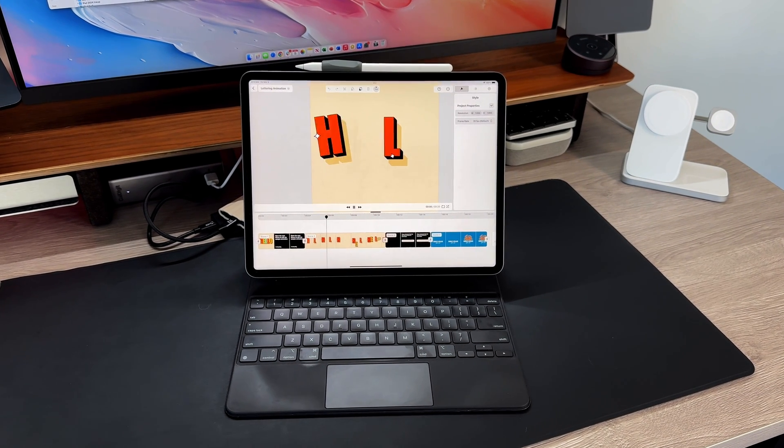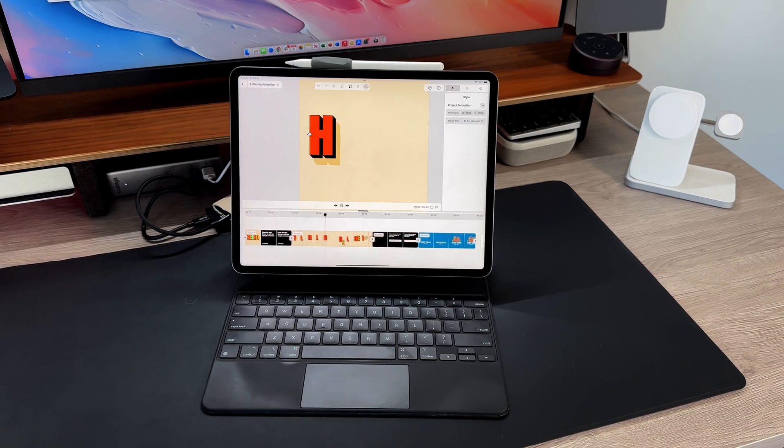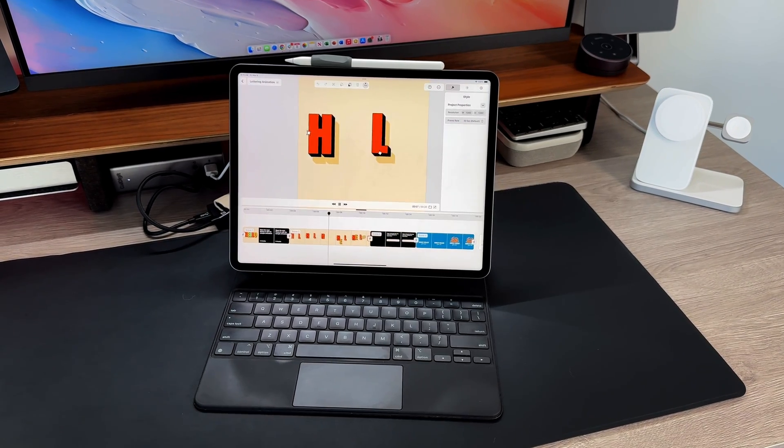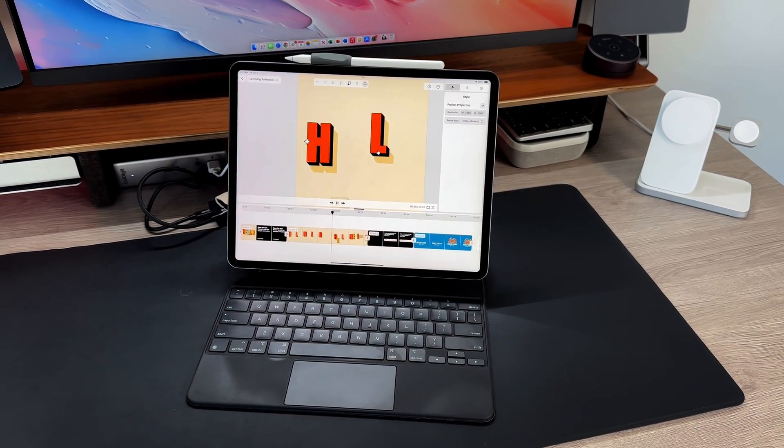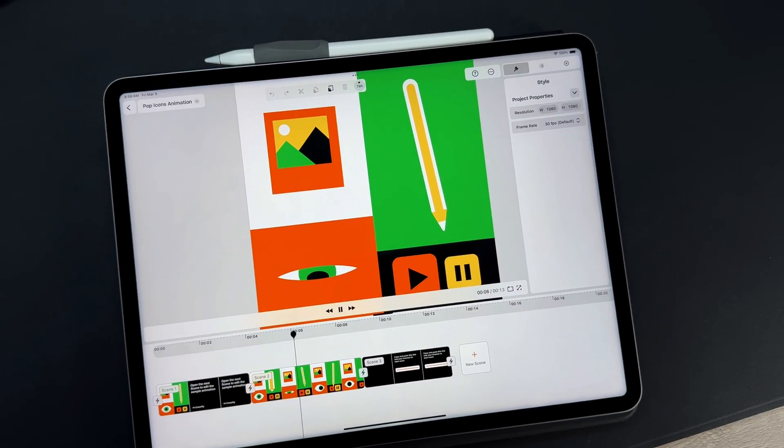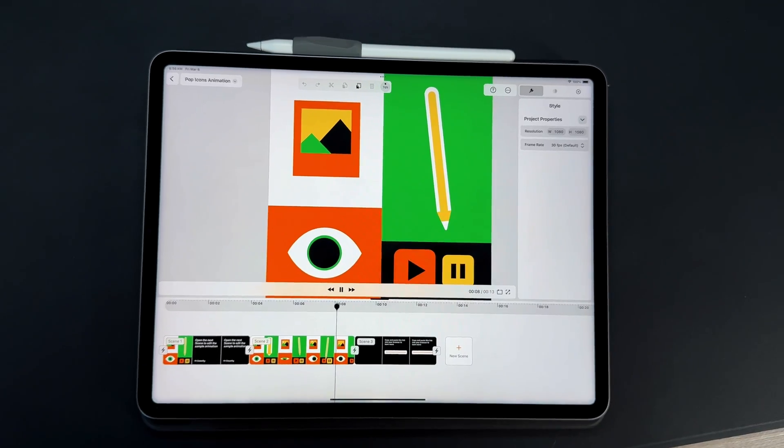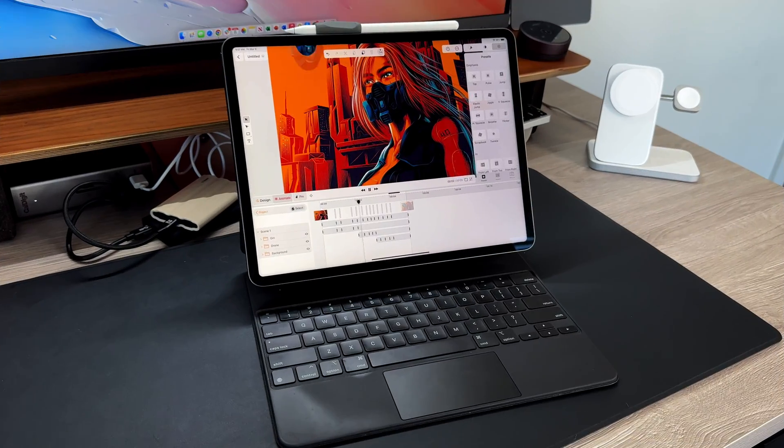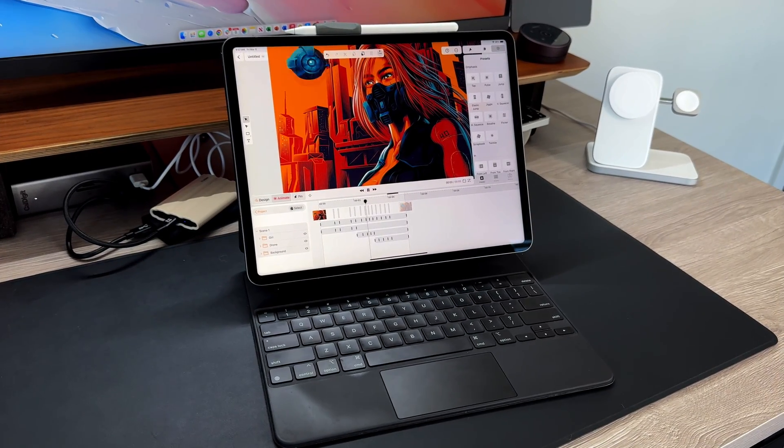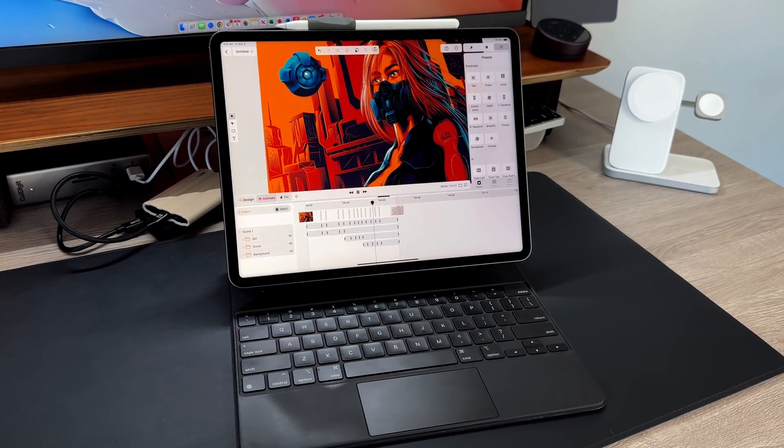Linearity Move, a groundbreaking motion graphics software brought to you by the creators of the acclaimed Linearity Curve, was created to transform static designs into captivating animations. Linearity Move opens up a world of creativity for designers and marketing teams alike.